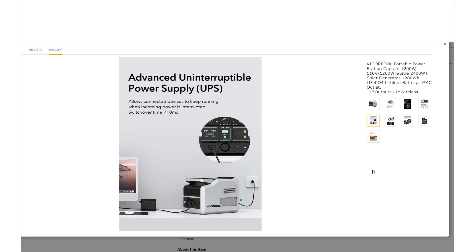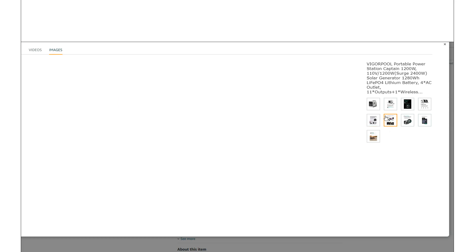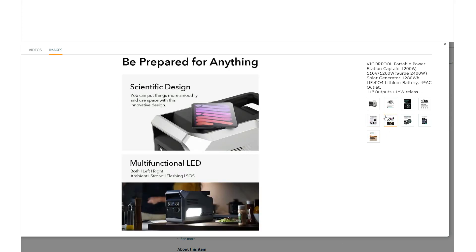And then it does have UPS, less than 10 milliseconds, which is excellent. Basically, nothing's going to complain about that. If you have that power switch over, nothing's going to complain with less than 10 milliseconds.